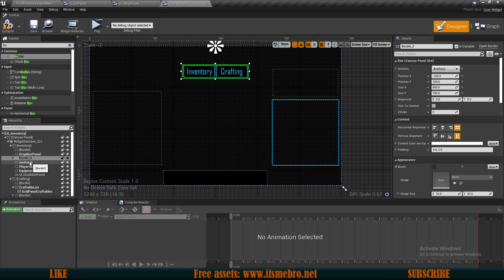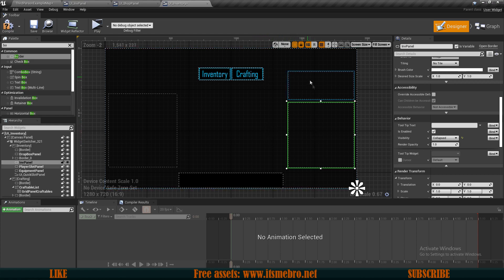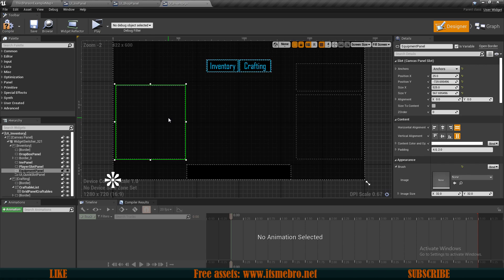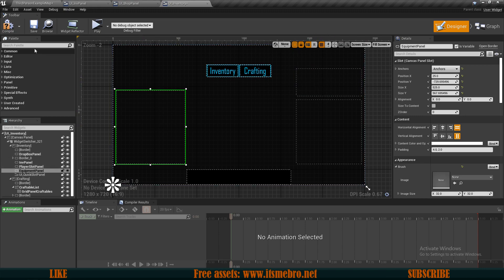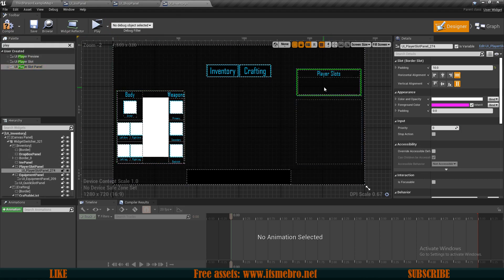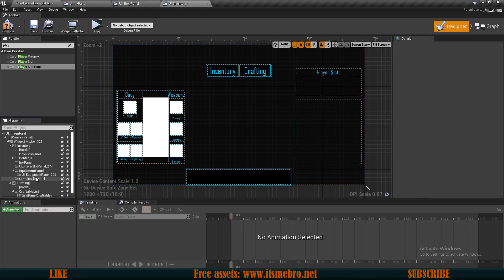For the inventory panel, I want to scroll down to behavior and set its visibility to be collapsed by default, so if we don't have a backpack and we drop something in this area it wouldn't detect it. I also want to replace these empty borders — right now we are spawning these in the graph, but for our equipment panel and the player slots panel we can do this in the designer as well. Let's look for our equipment panel, drag it on top of this panel, then look for our player slot panel and drag that over here.